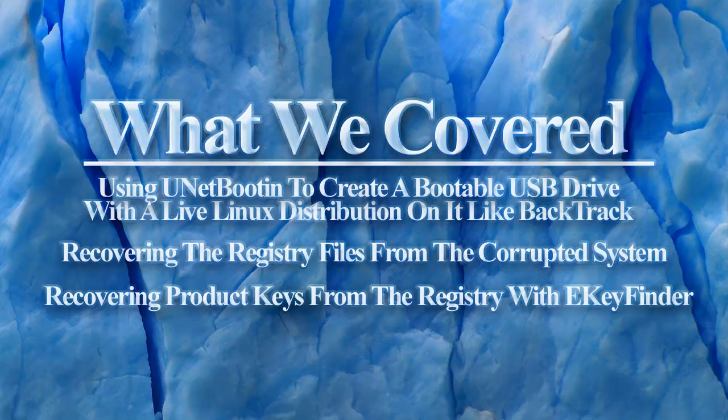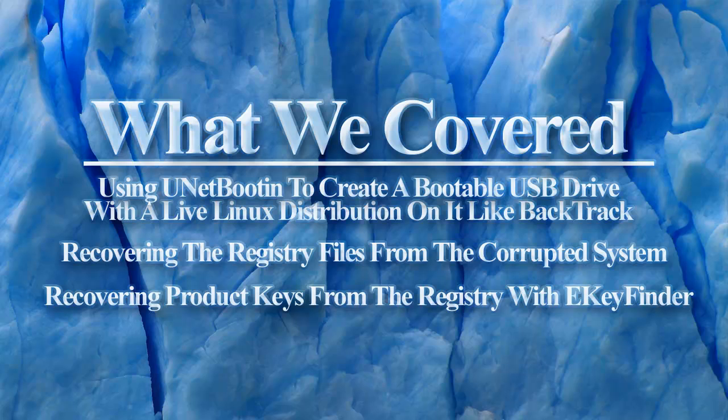You should now have the necessary information to create a bootable Backtrack USB drive, boot to the USB drive, recover the registry files, connect to the registry with eKeyFinder, and recover the product keys from supported software. Thank you very much.